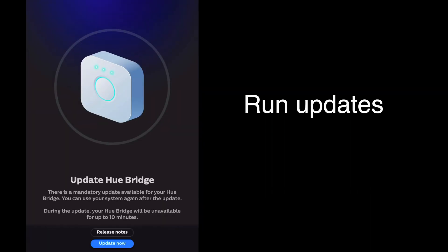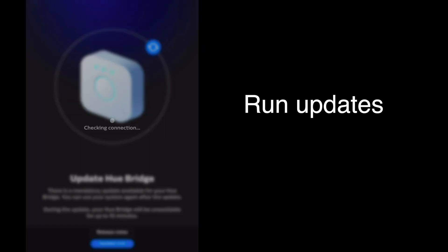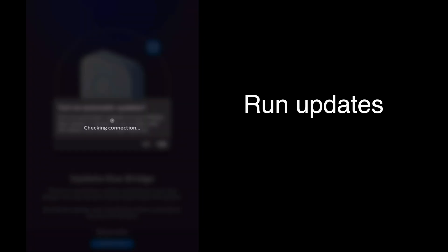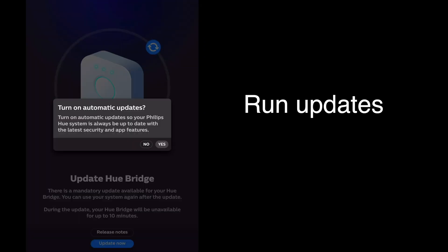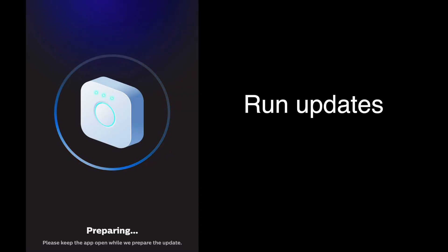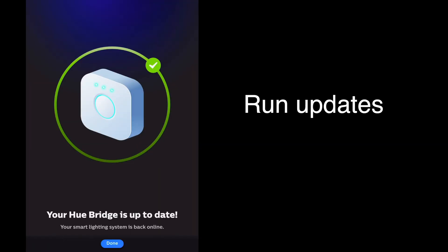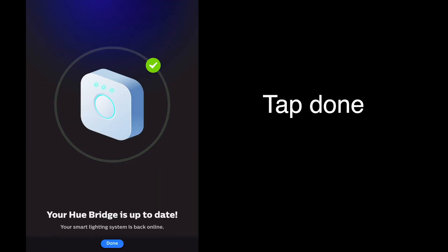It may tell you an update is required. If so, tap on update now, and if you want the device to stay up to date, tap yes to turn on automatic updates. The software will prepare and install. Now your Hue Bridge is up to date. Tap done.